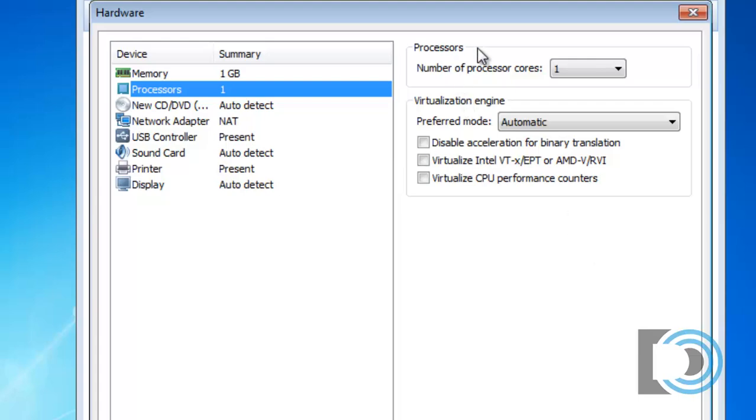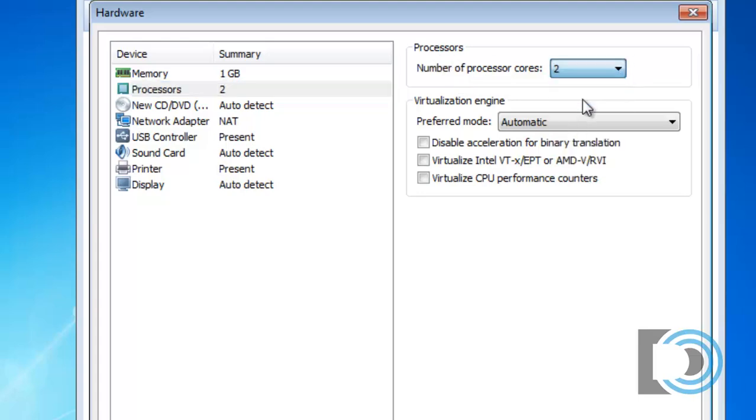If you have a multiple-core system, in this case the computer I'm using is a quad-core computer, I could change this and maybe up it to, let's say, two processors.